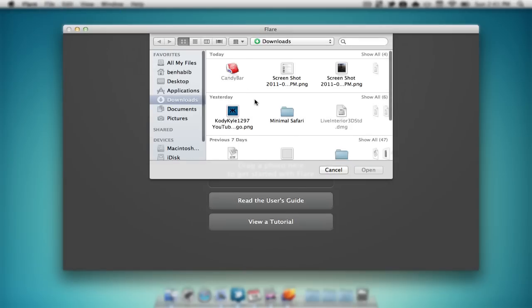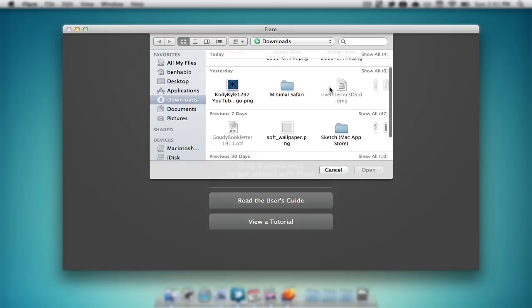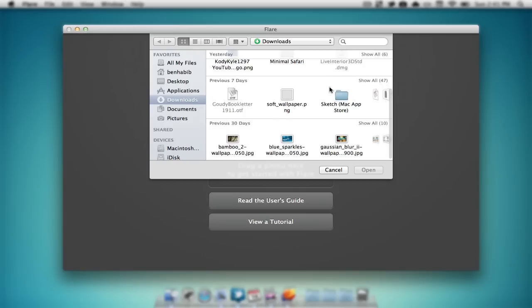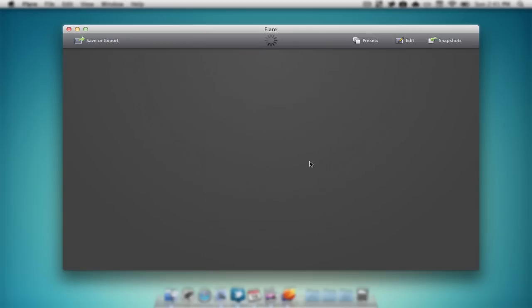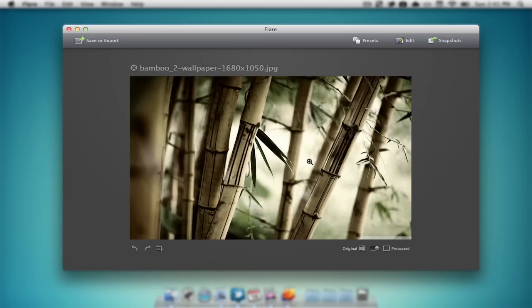Now we can select an image, I'm just going to find a quick image right here, I'll select this bamboo wallpaper. So it's going to load up the image and it's going to be displayed right here in the middle of our page.